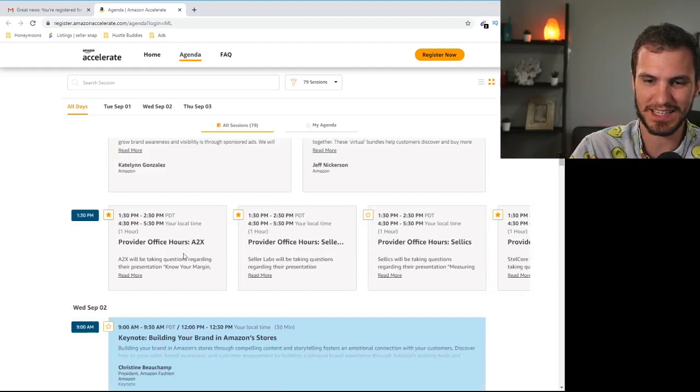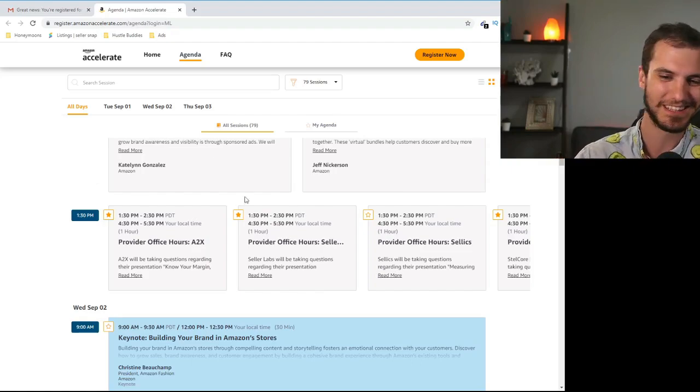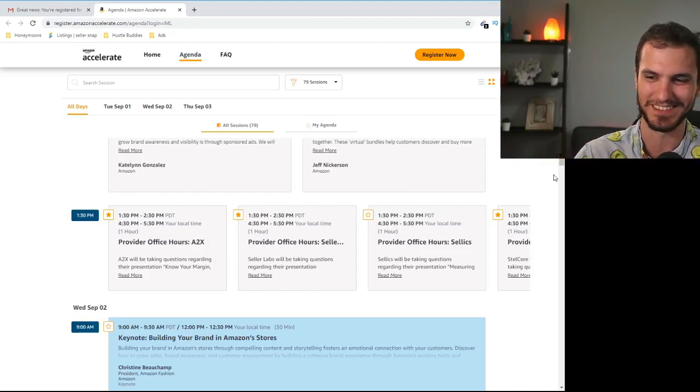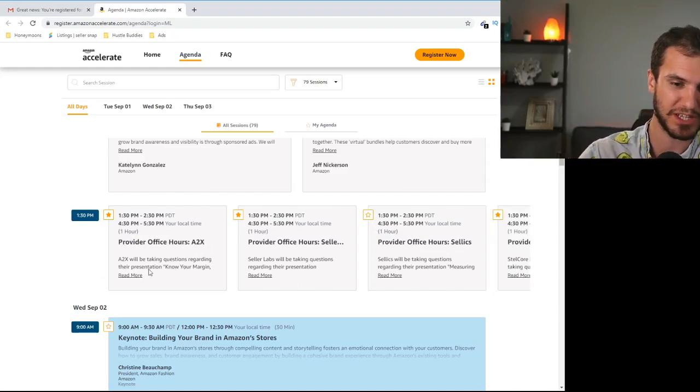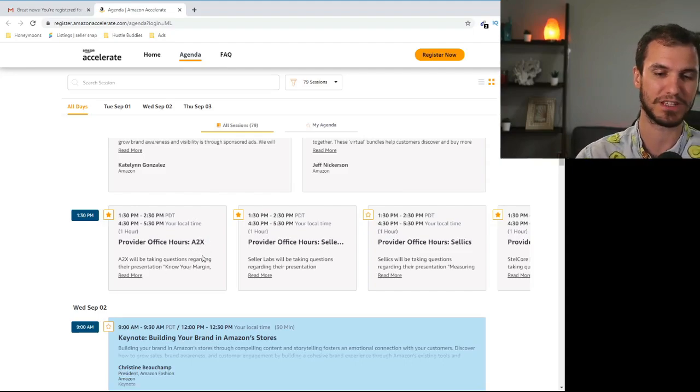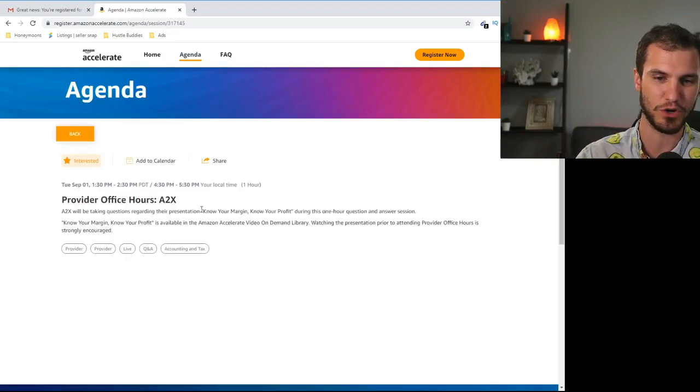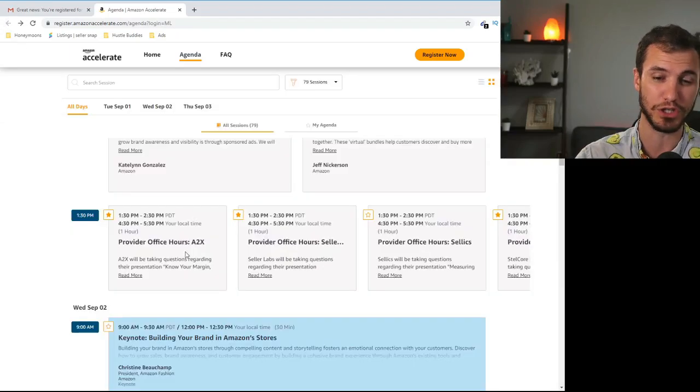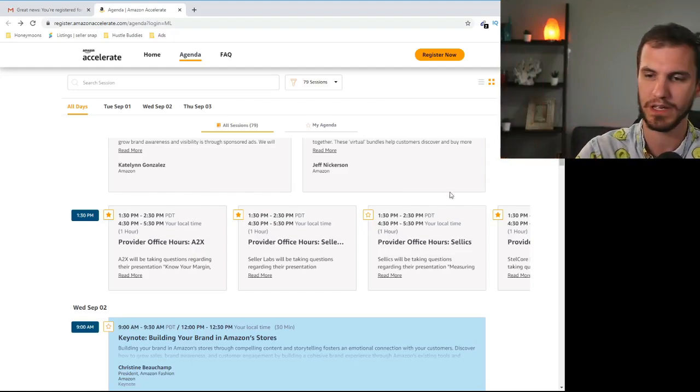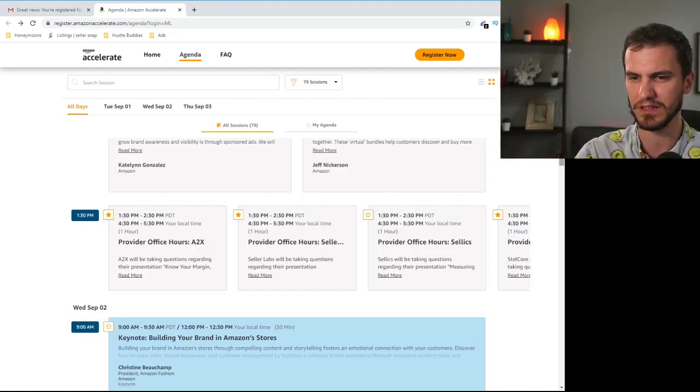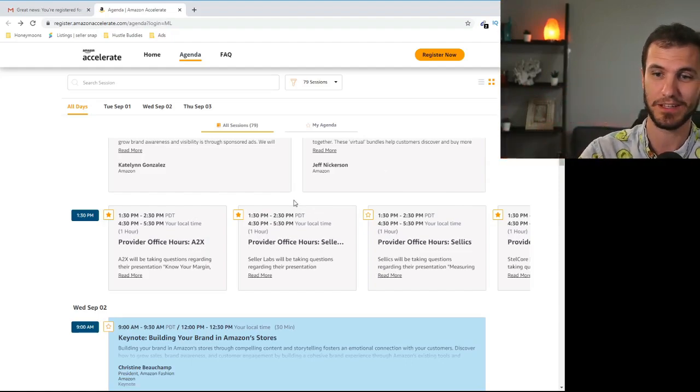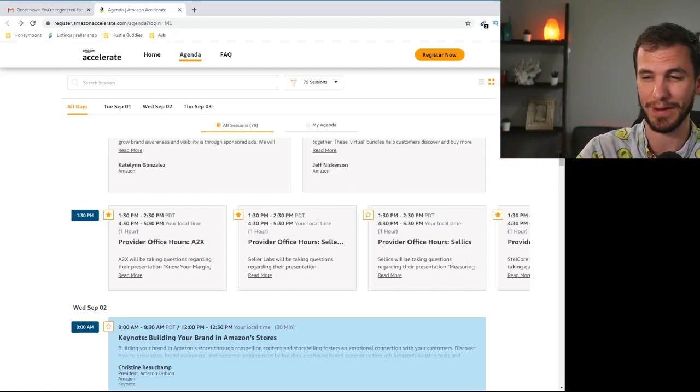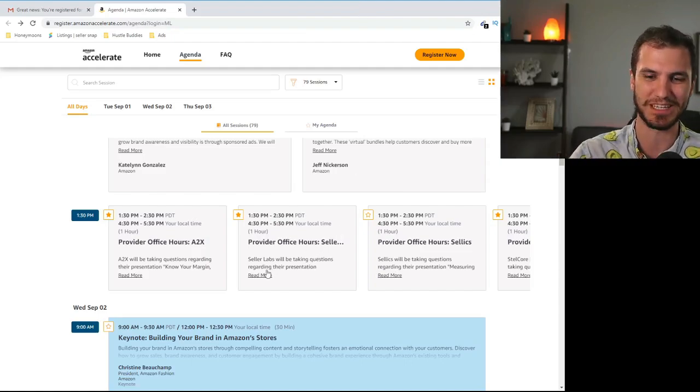All right this next slot this is sort of like their affiliate hour. It's a bunch of companies that paid a bunch of money to get their little limelight. All of these you can actually pre-watch so you can check these out now. There's a few of them that I'll be checking out. So like this first one A2X. I haven't heard of the company but their agenda know your margin know your profit. I think that that's going to be good content that most of you guys should definitely check out regardless of if you're using the service.